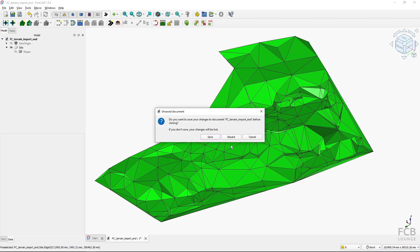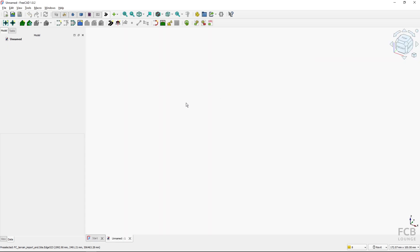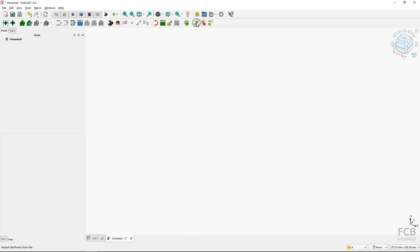I will close this file and open a new empty file. In the Road workbench I will use the tool 'Geopoints Import'. I have a detailed separate tutorial on this tool, so you might watch that if you want to know more details — here I will go very quickly.